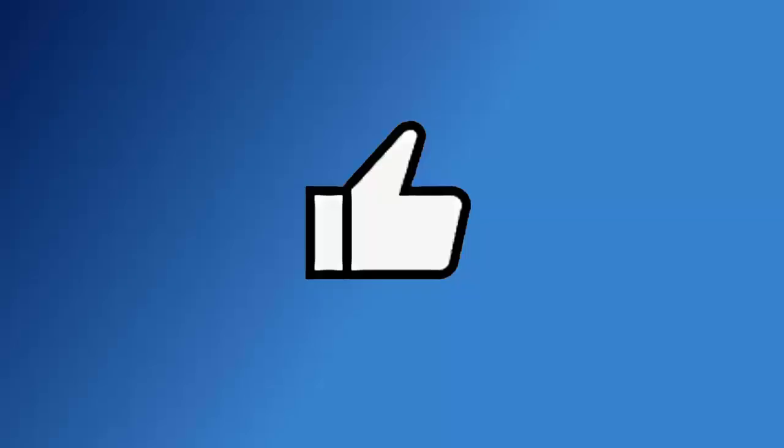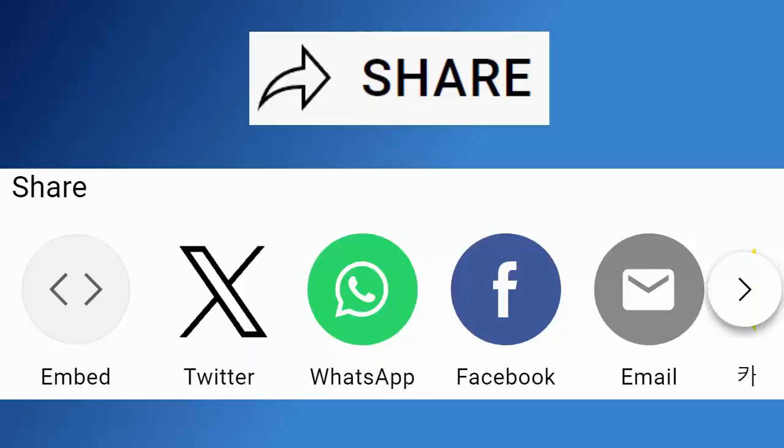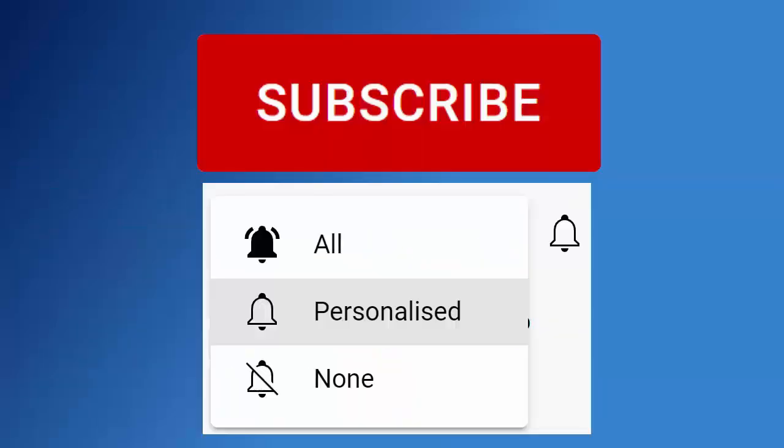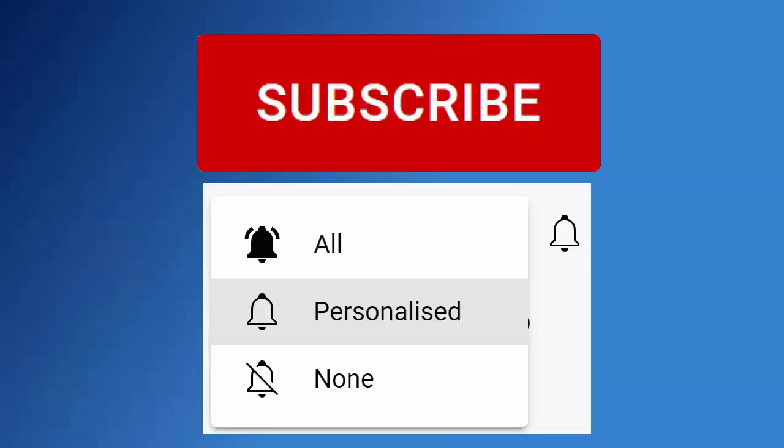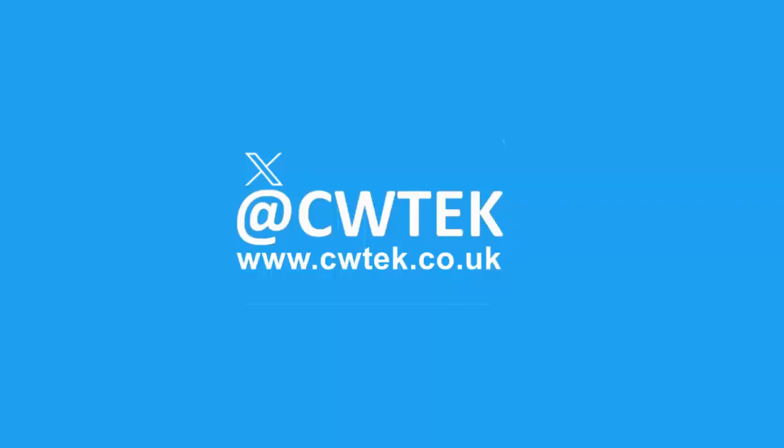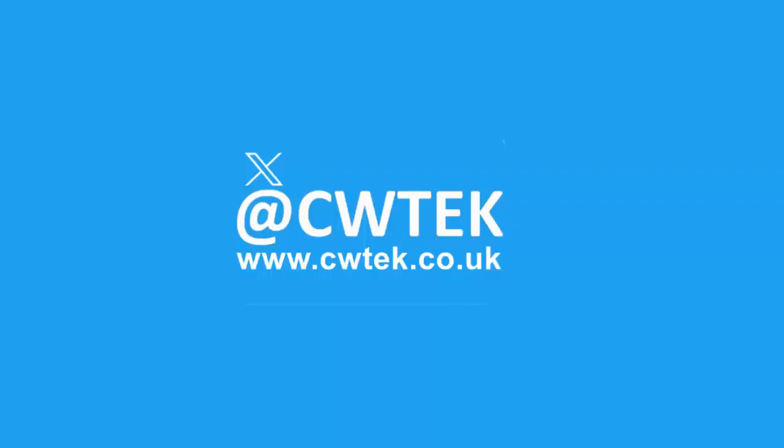Don't forget to like this video, share it, and subscribe to my channel. Doing these three things helps us make more great videos for you. As I say, today we're going to look at cleaning out your caches in Windows.